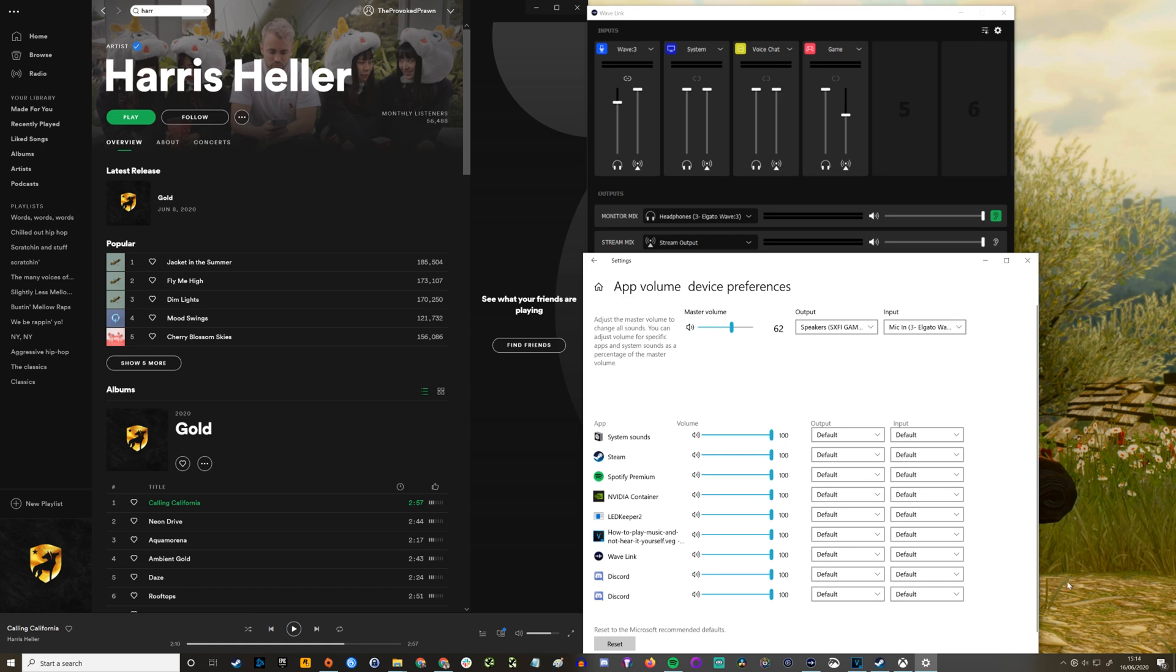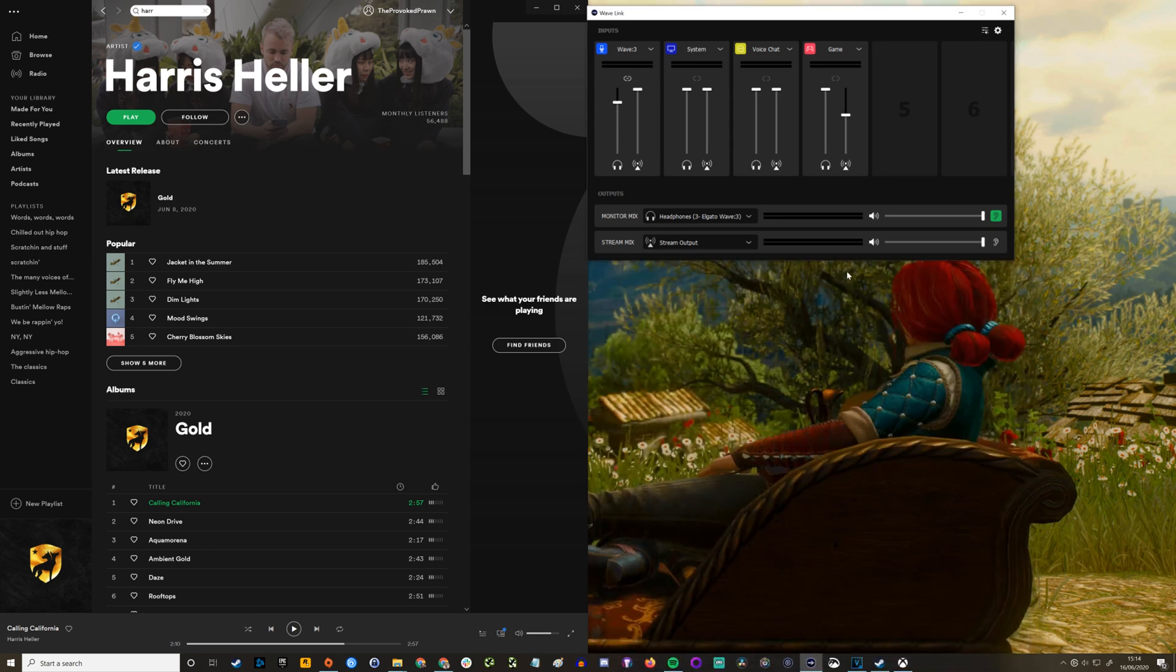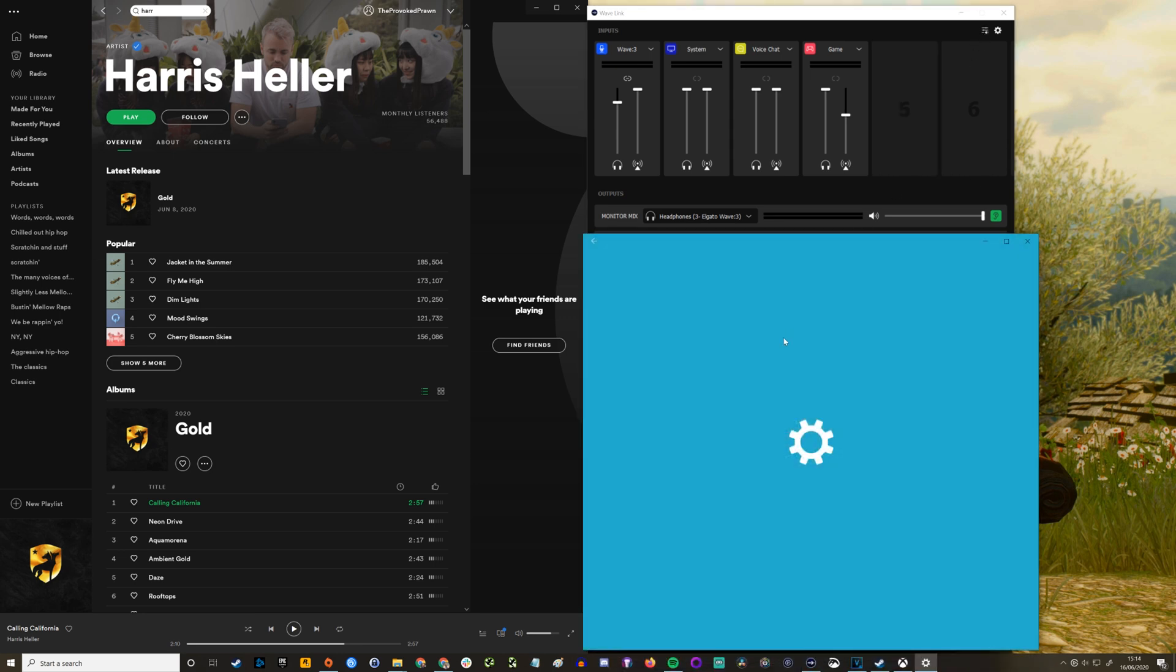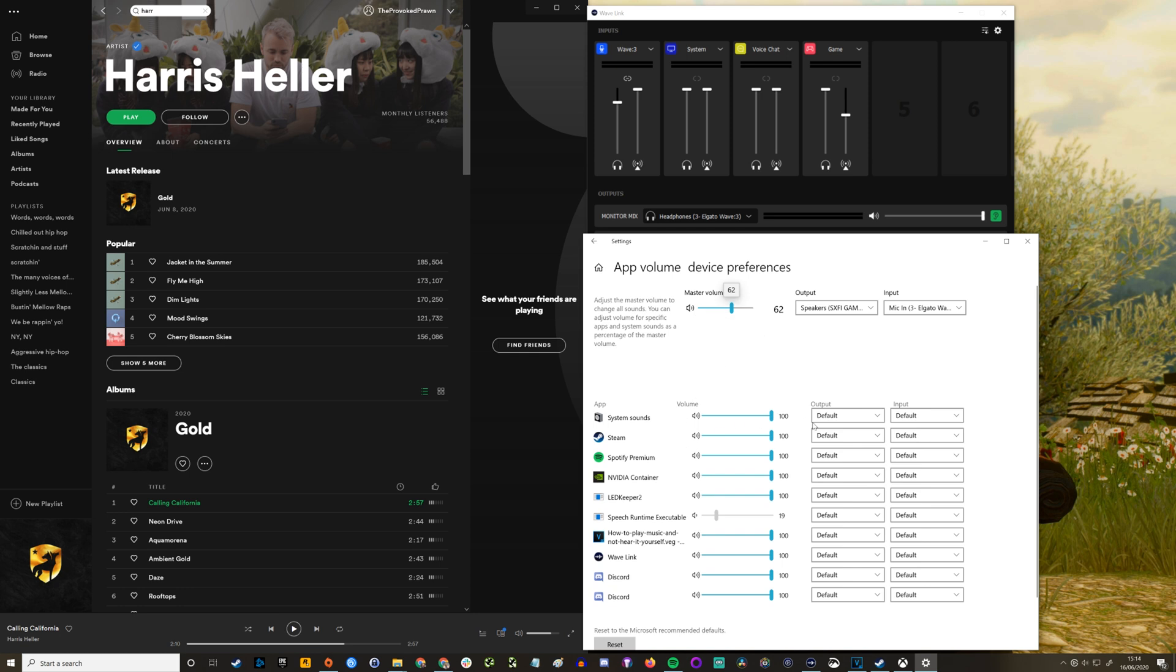You then need to check Windows sound settings to make sure that's the same and you've got the same marrying up of devices. Now in here you'll see a number of different apps and I've got Spotify Premium here. I set that output to be Wavelink music.